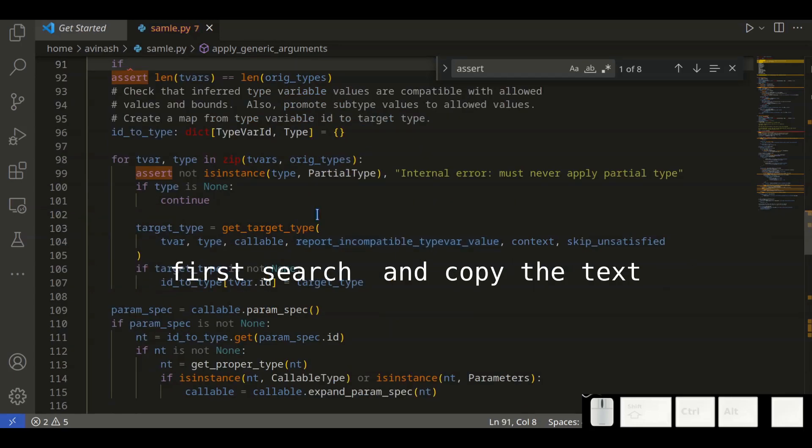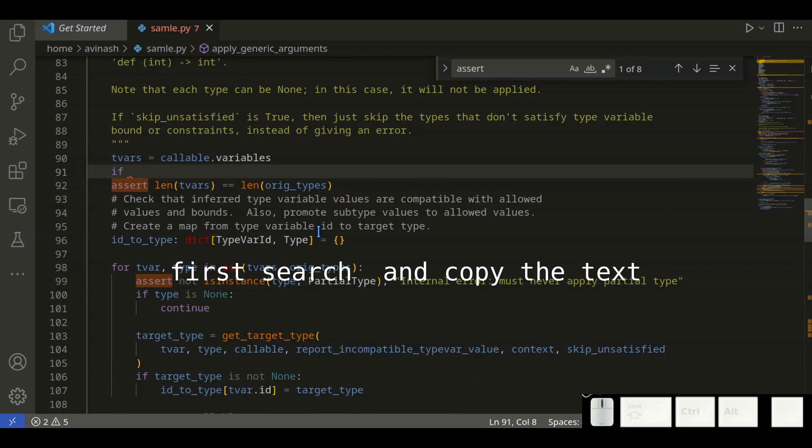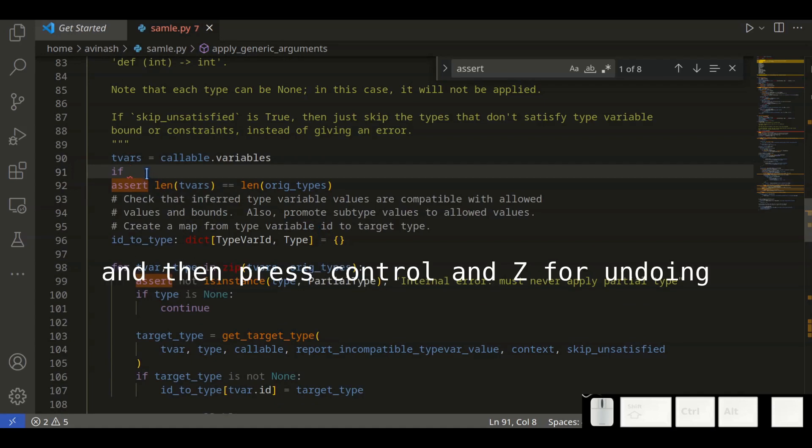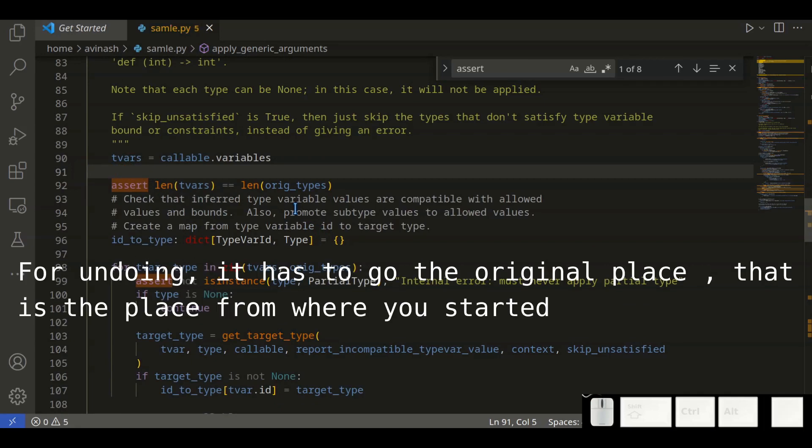Then use Ctrl+Z. Ctrl+Z is used for undoing, and it has to navigate to the required place—that is, the place where you started.